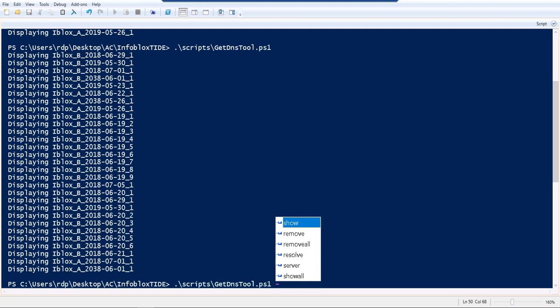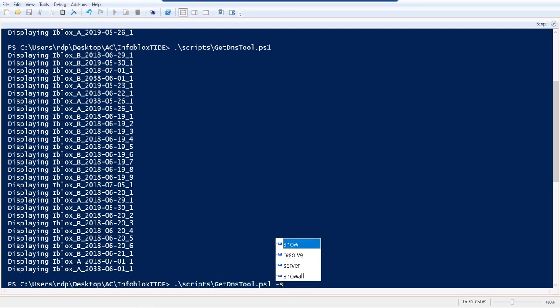There are a few other modes which we can use the tool. One of them is show, show all, and a few other things like that. Let's first look at what show does.